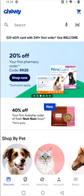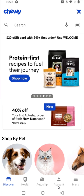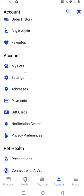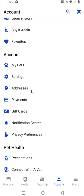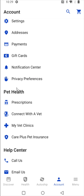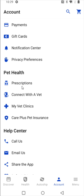So now it takes us to the homepage. And if you want to see information about your account, you can go here to the bottom right hand area and click on where it says account. This will have all of your account information, including your order history, your pet account profiles, your addresses so Chewy knows where to ship your products, your payment methods, and continuing to scroll down, pet health information such as prescriptions that you might have for a pet.